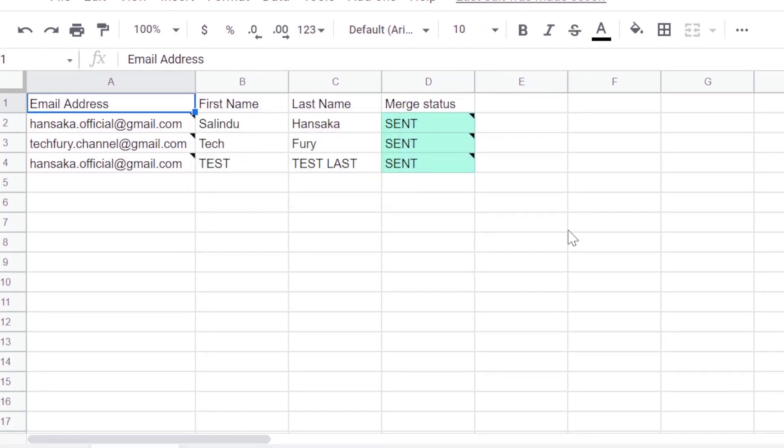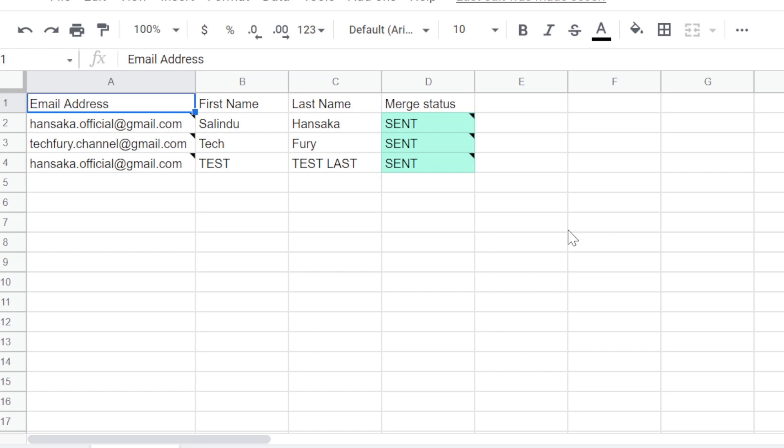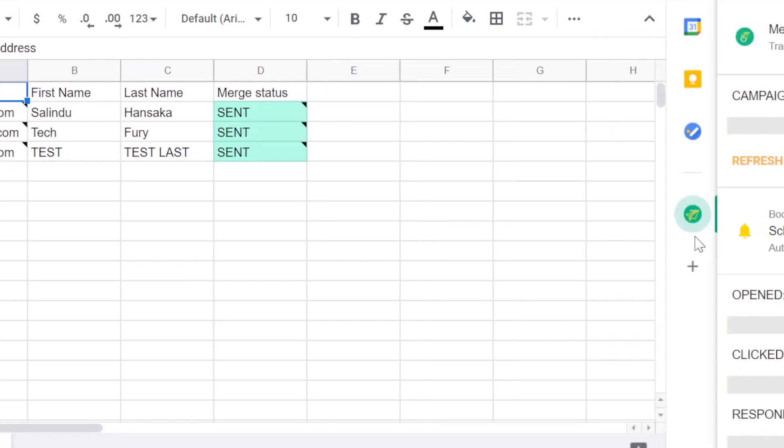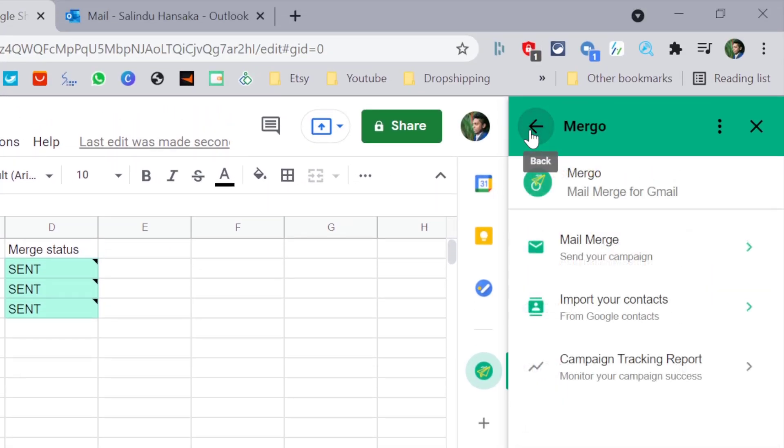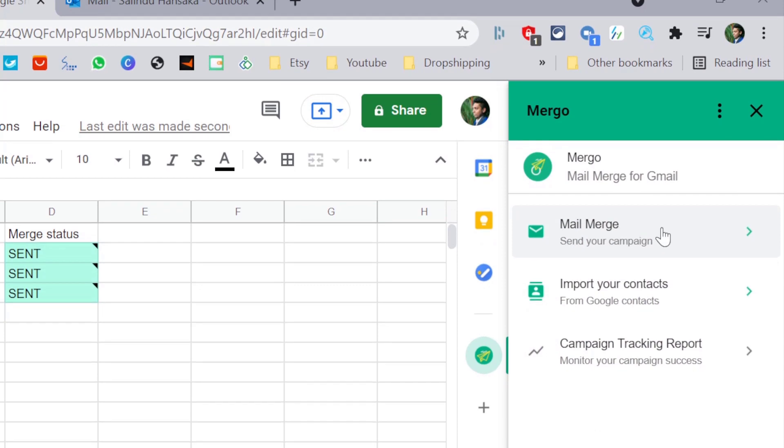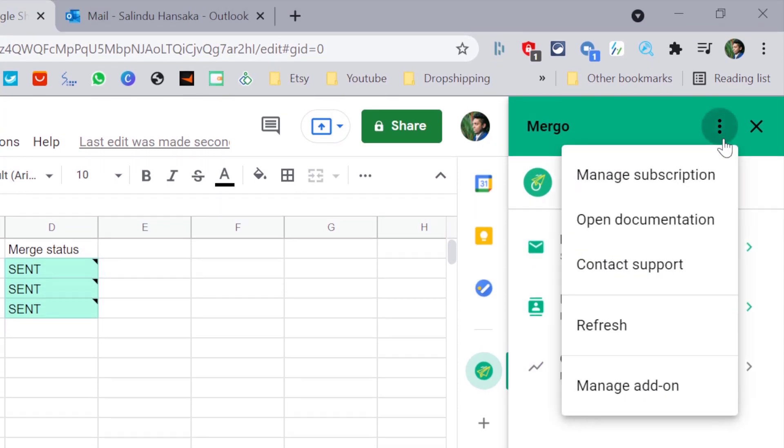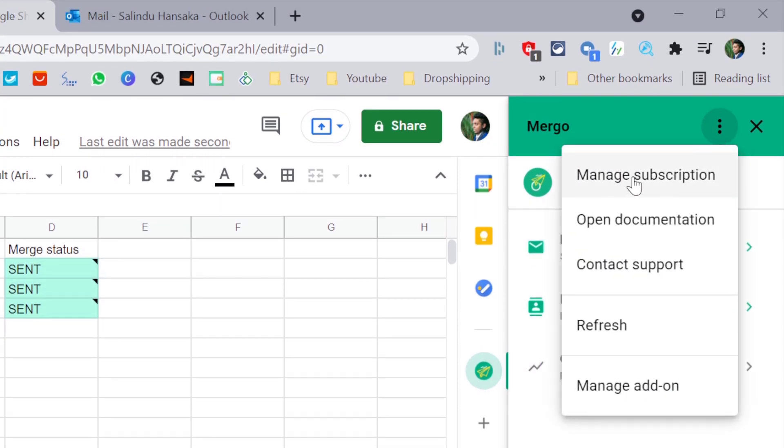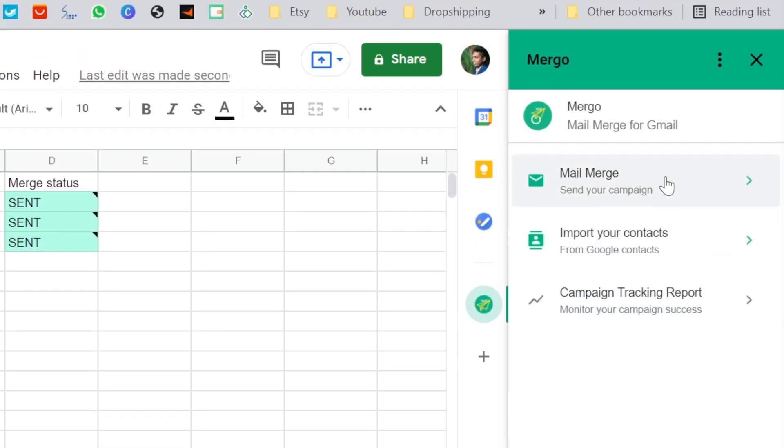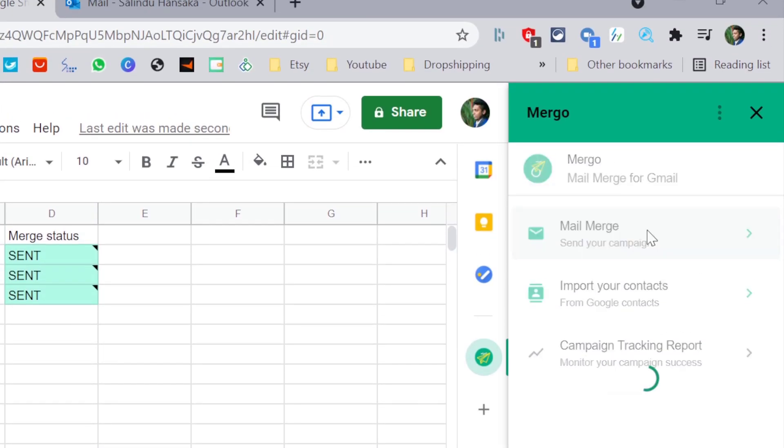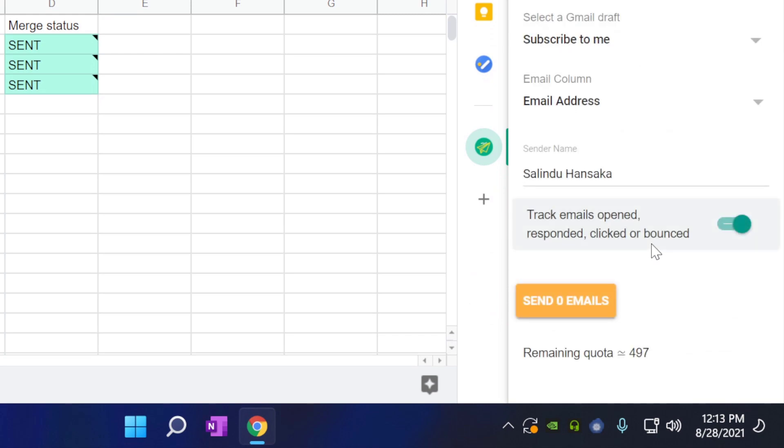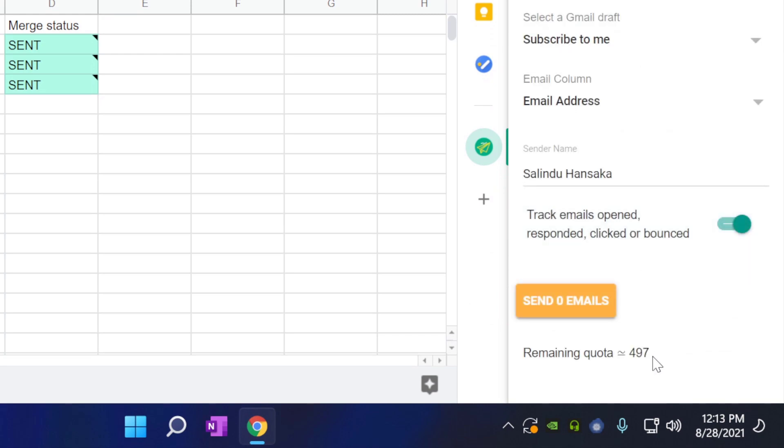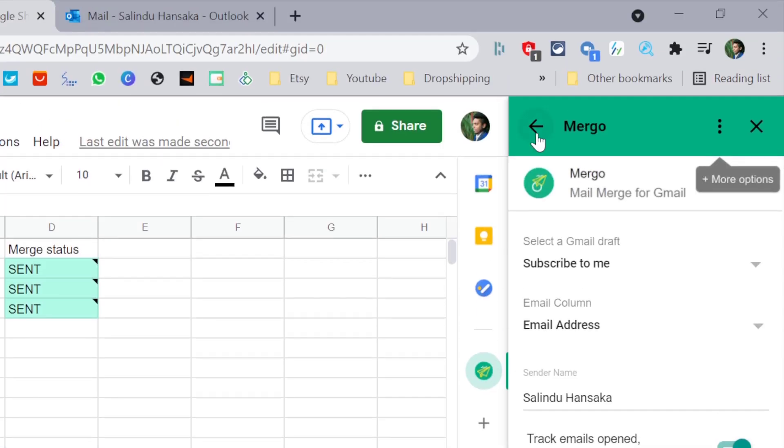This is how you send 500 emails for free. And you go back and go to subscription, because you have only 500 quota. If you go to here, you can see I have only 497 remaining in here.